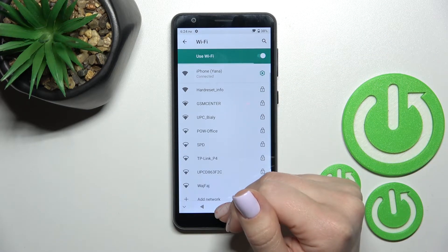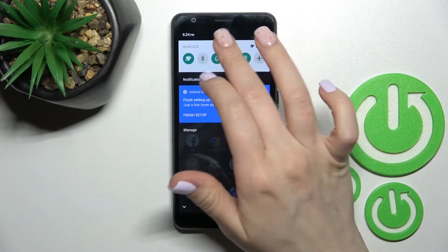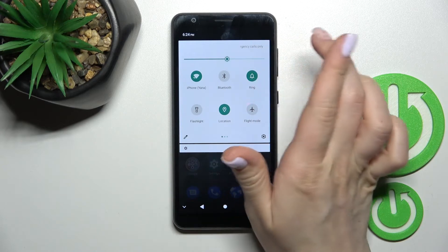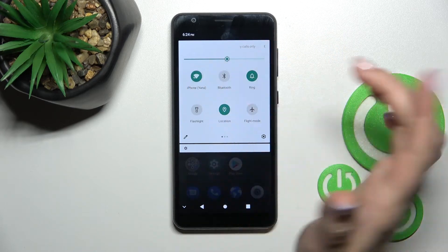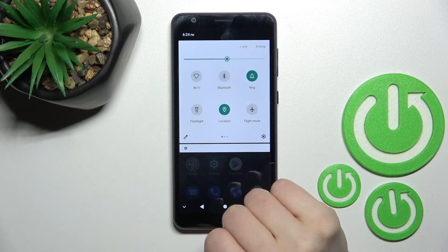And just to connect to this network, and after that just to turn it off click here once again on this Wi-Fi icon and that's it.